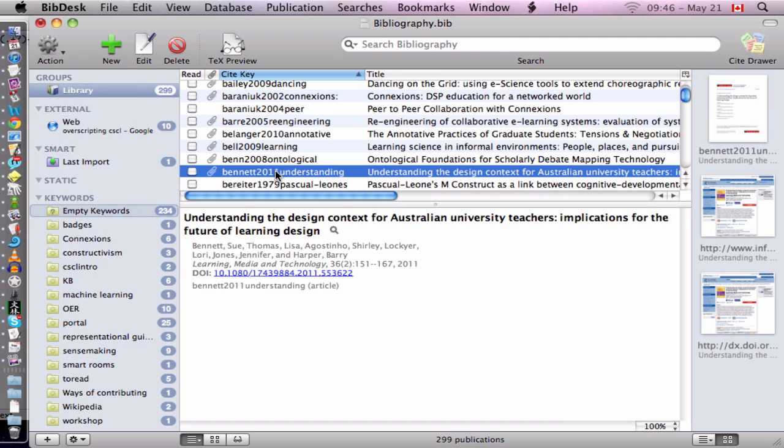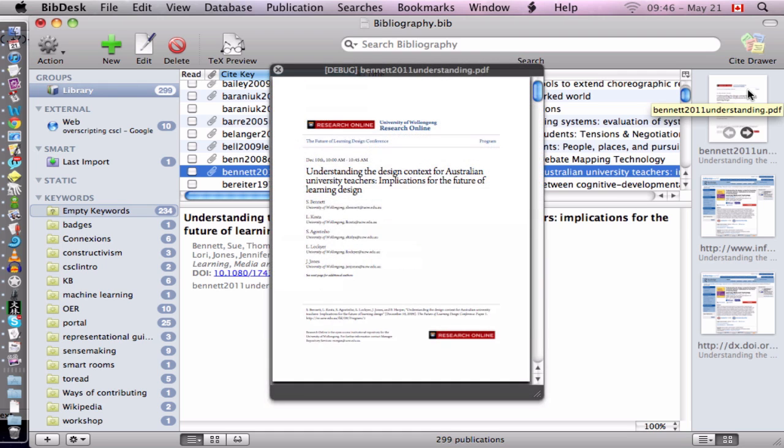We see that the file has been downloaded and it's been automatically filed in the right directory. And we can have a quick look at it. And there we are. I also added the function for quick look.